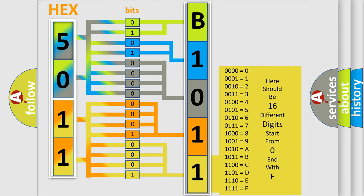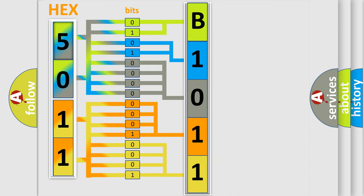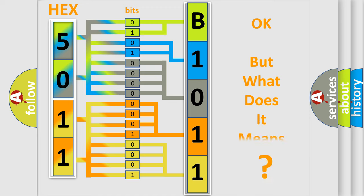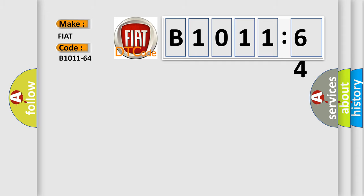A single byte conceals 256 possible combinations. We now know in what way the diagnostic tool translates the received information into a more comprehensible format. The number itself does not make sense to us if we cannot assign information about what it actually expresses. So, what does the diagnostic trouble code B1011-64 interpret specifically for FIAT car manufacturers?